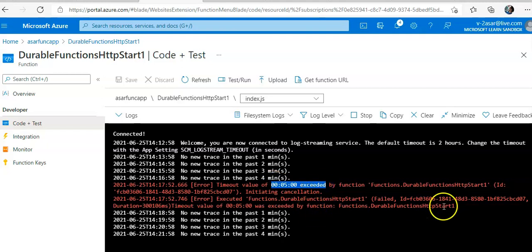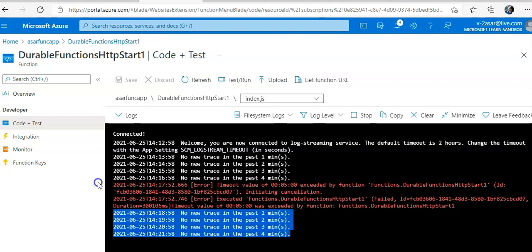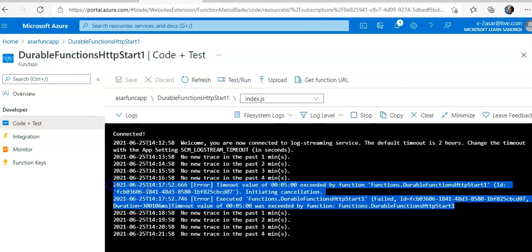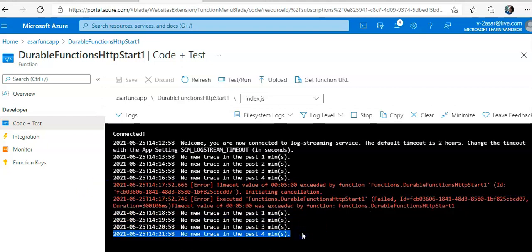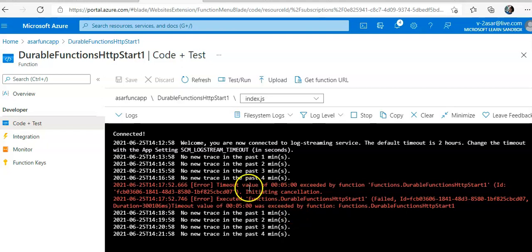So when the timeout value was exceeded, it initiated the cancellation. This is the durable function in use. It will check if any new trace has been received, else it would initiate the cancellation.